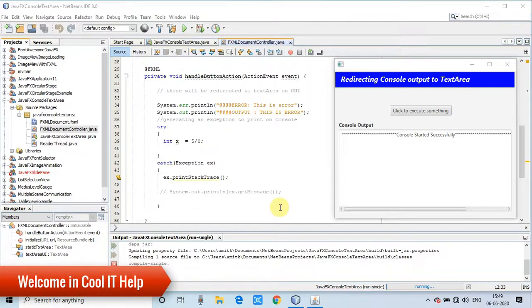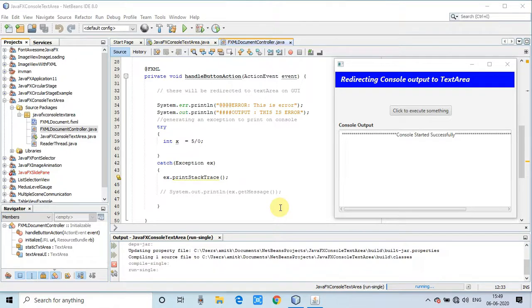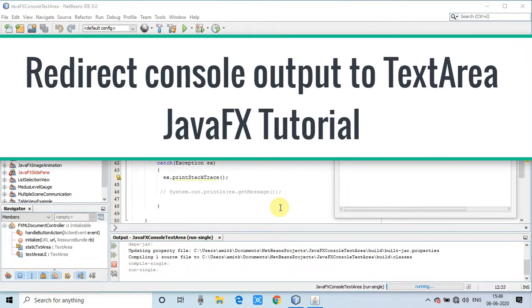Hello everyone, welcome back to Cool IT Help. This is a new JavaFX video tutorial where I will show you how to redirect console output to a text area on the GUI.